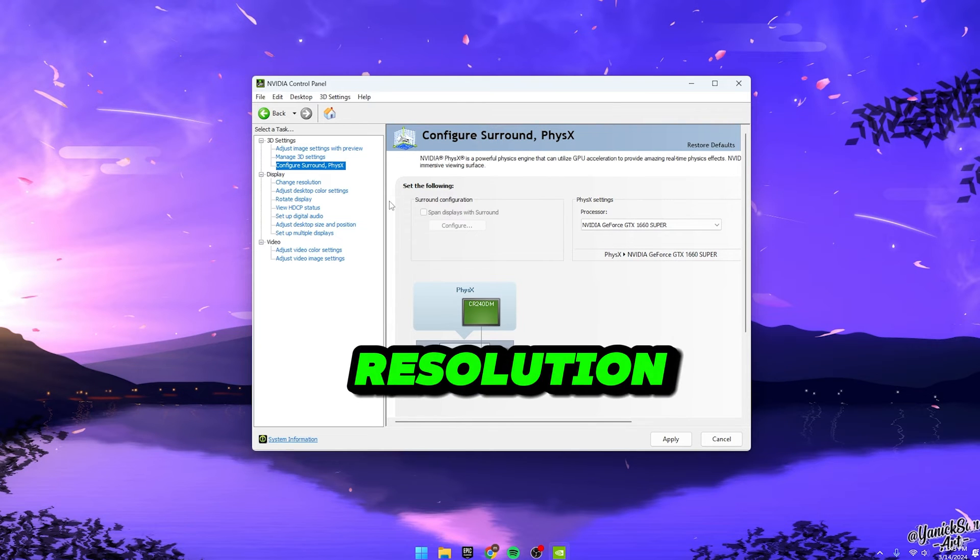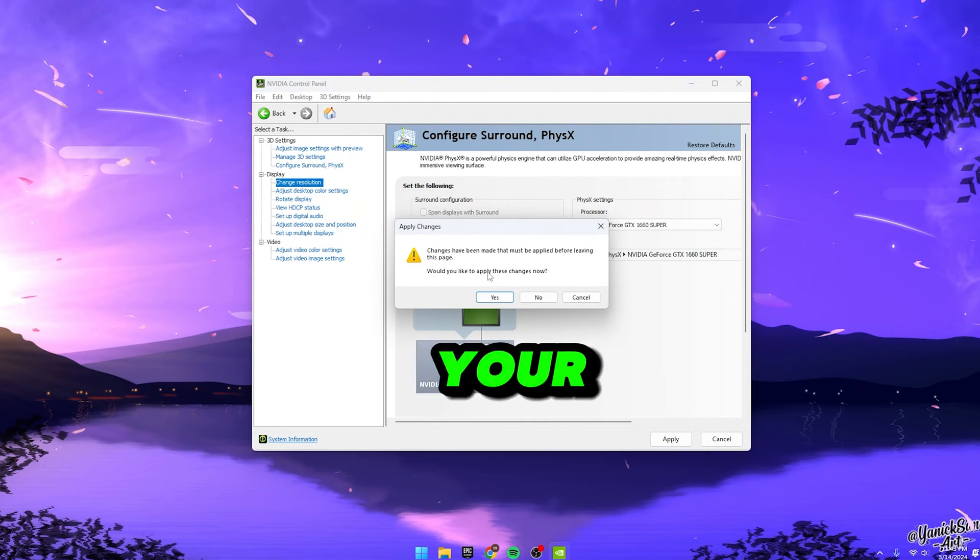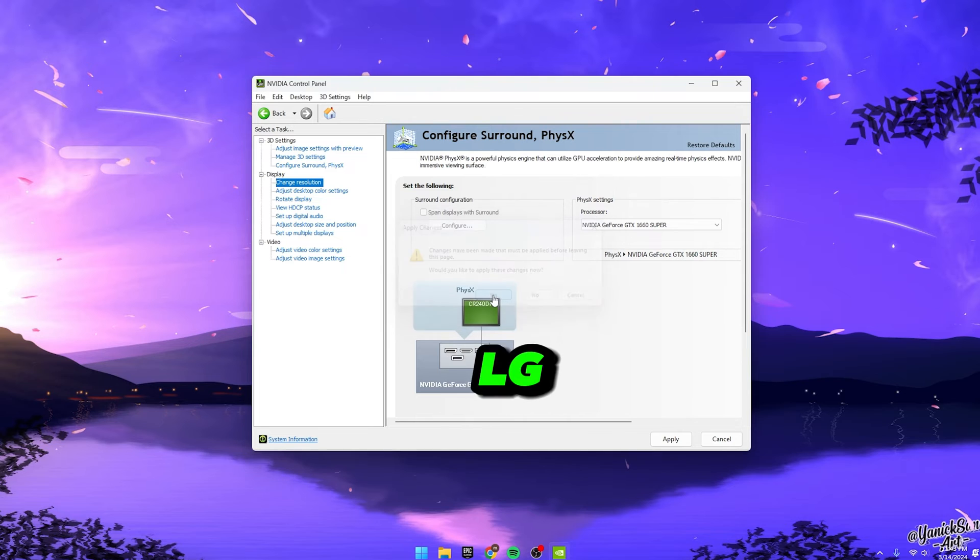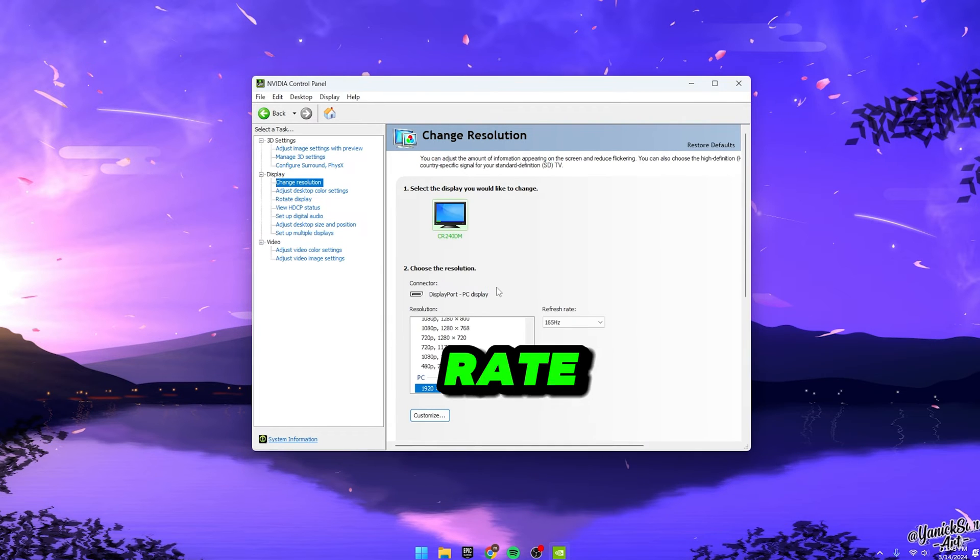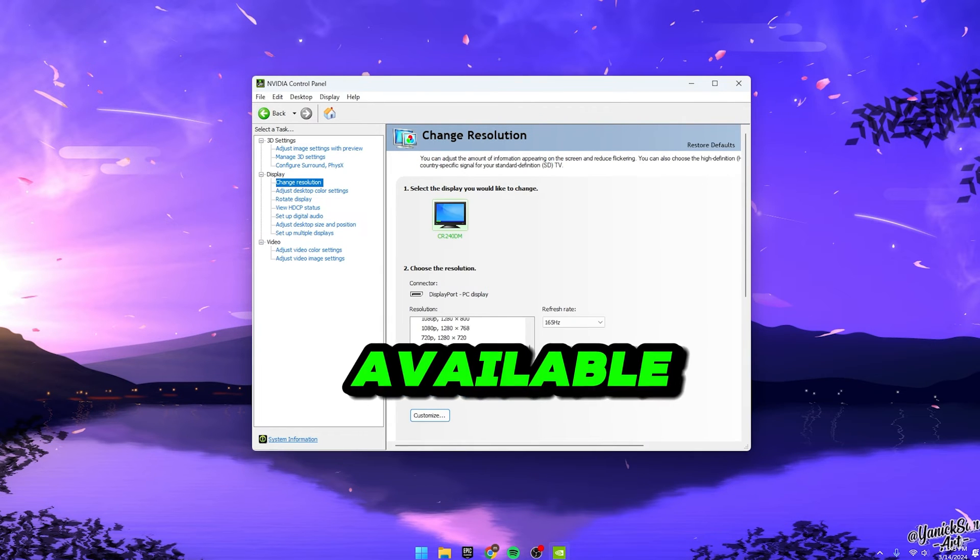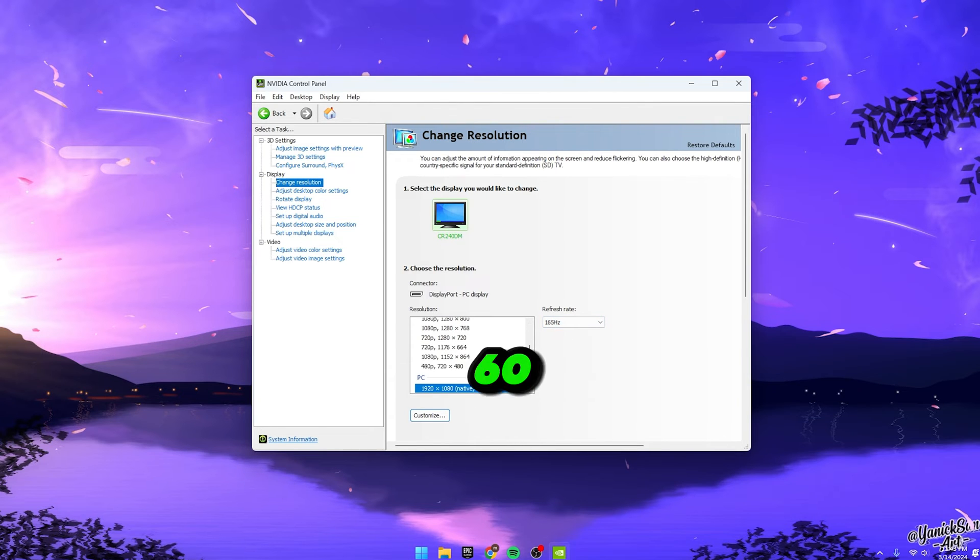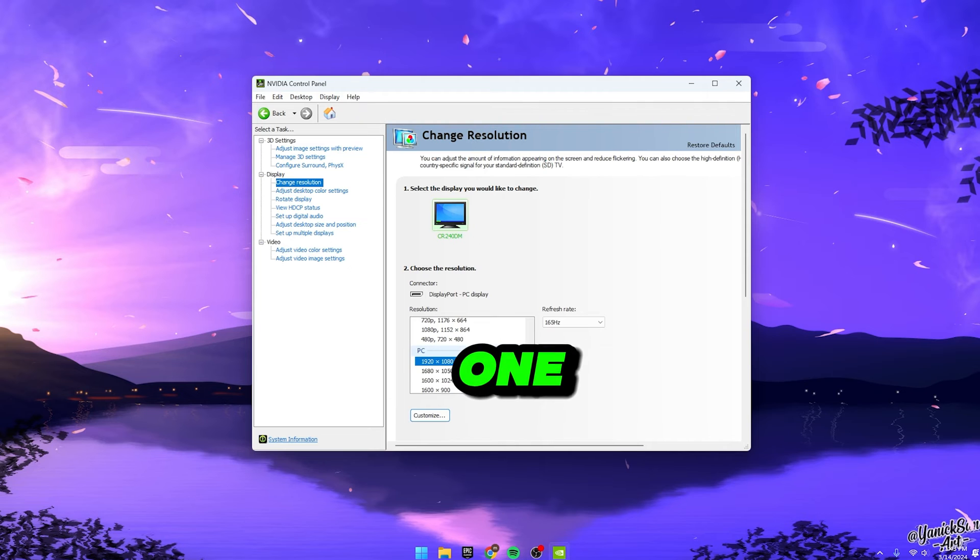Once you've sorted that out, head over to Change Resolution. Make sure you're selecting your primary monitor. For me, it's my LG monitor. Set the refresh rate to the highest available. In my case, it's 240Hz. Yours might be 144Hz, 60Hz, 75Hz, or whatever you've got. Aim for the highest one.